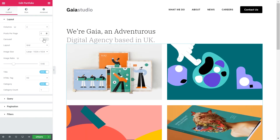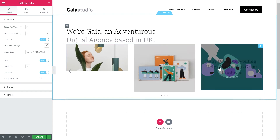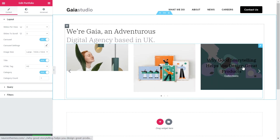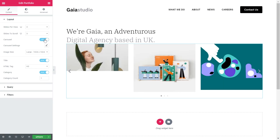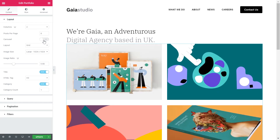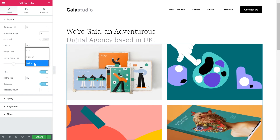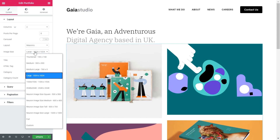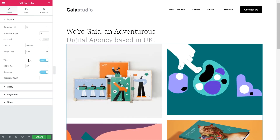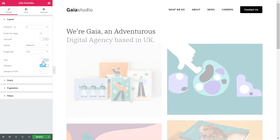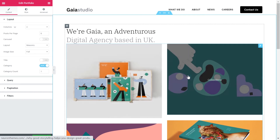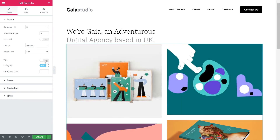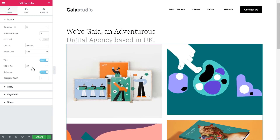The carousel option will allow you to present your portfolio in a slideshow-like showcase — for this example, we'll leave it unchecked. Choose the layout to be masonry, or you have other options like grid and metro, and we'll set the image size to full. Enable or disable the switch to either show or hide the title of the portfolio item and set its HTML tag.